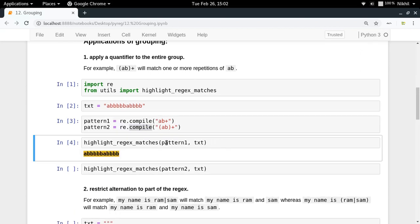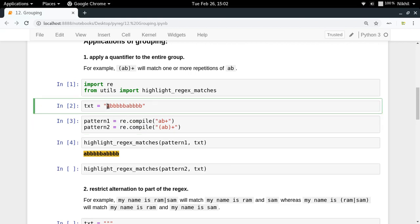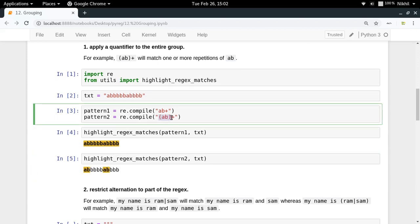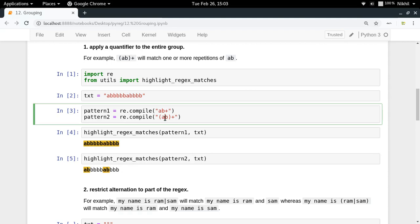When I run pattern one, which is 'ab+', it searches for the 'ab+' pattern — one 'a' followed by one or more 'b's, and everything is matched accordingly. But when searching with pattern two '(ab)+', you see that 'ab' is found as a unit, then the next 'ab' is found separately, and so on. This is how we apply a quantifier to an entire group rather than to a particular character or character set.